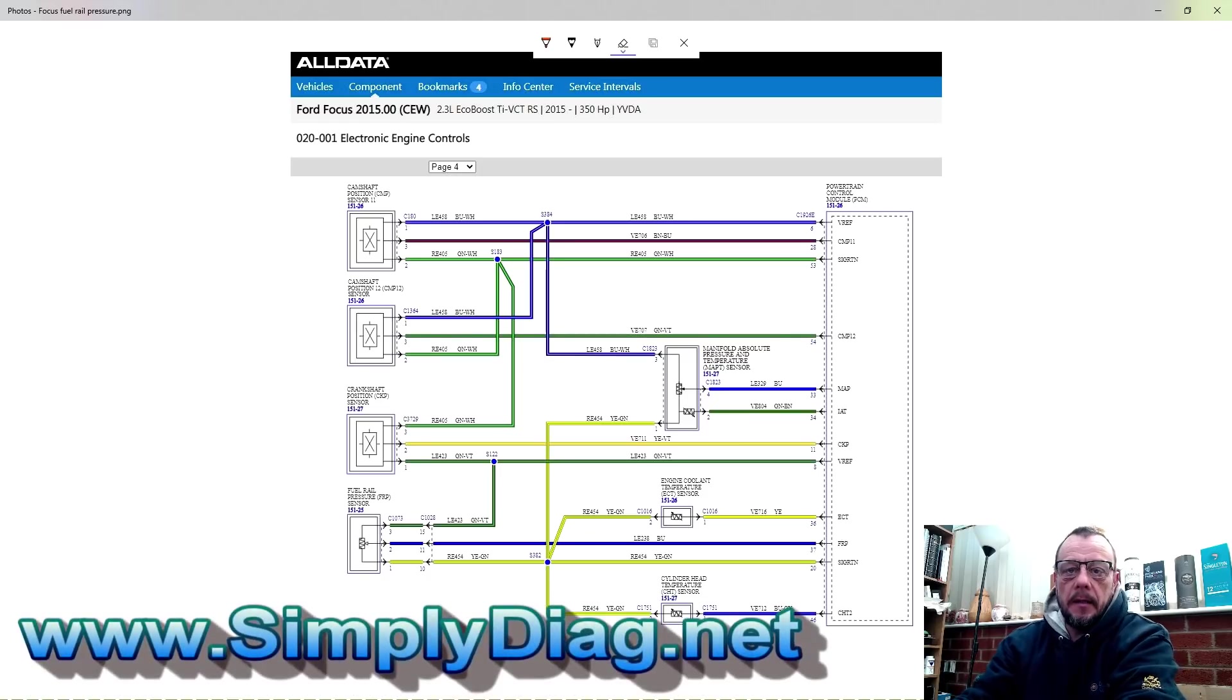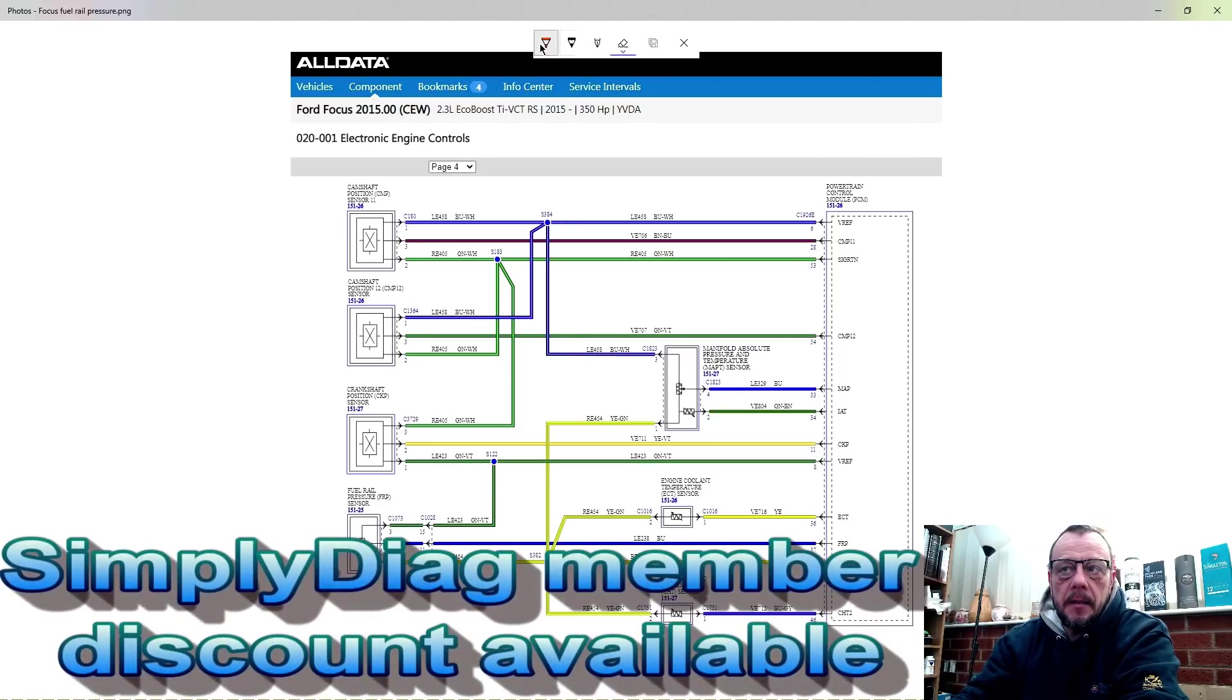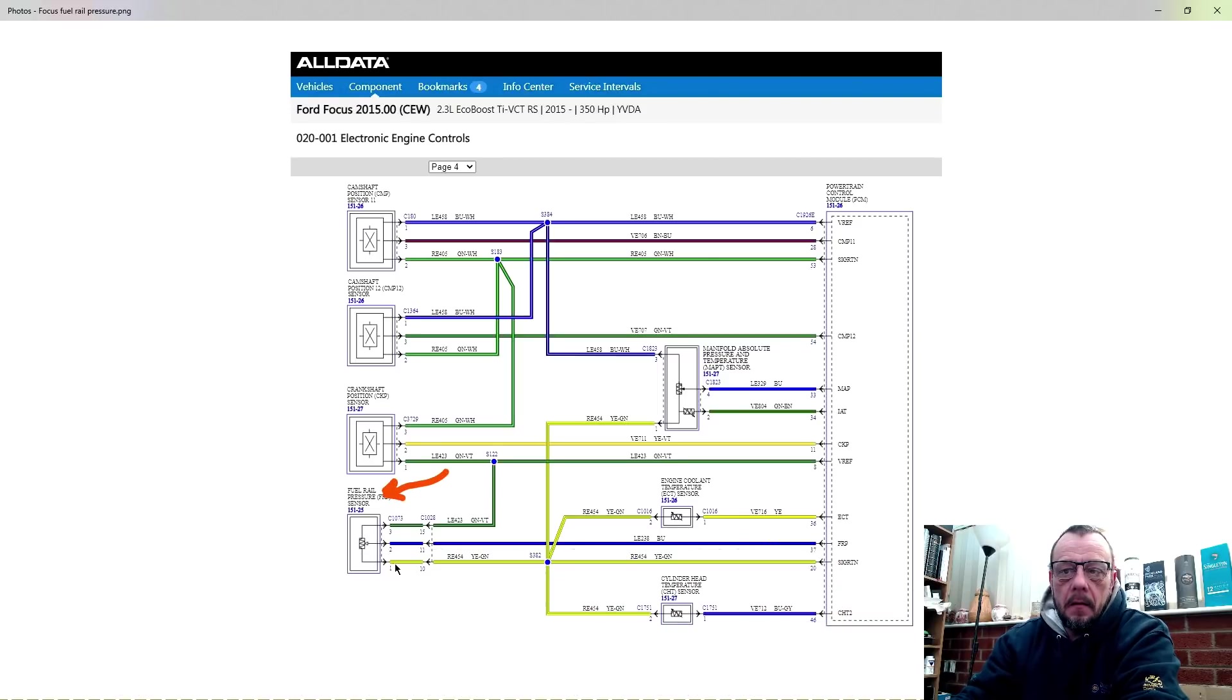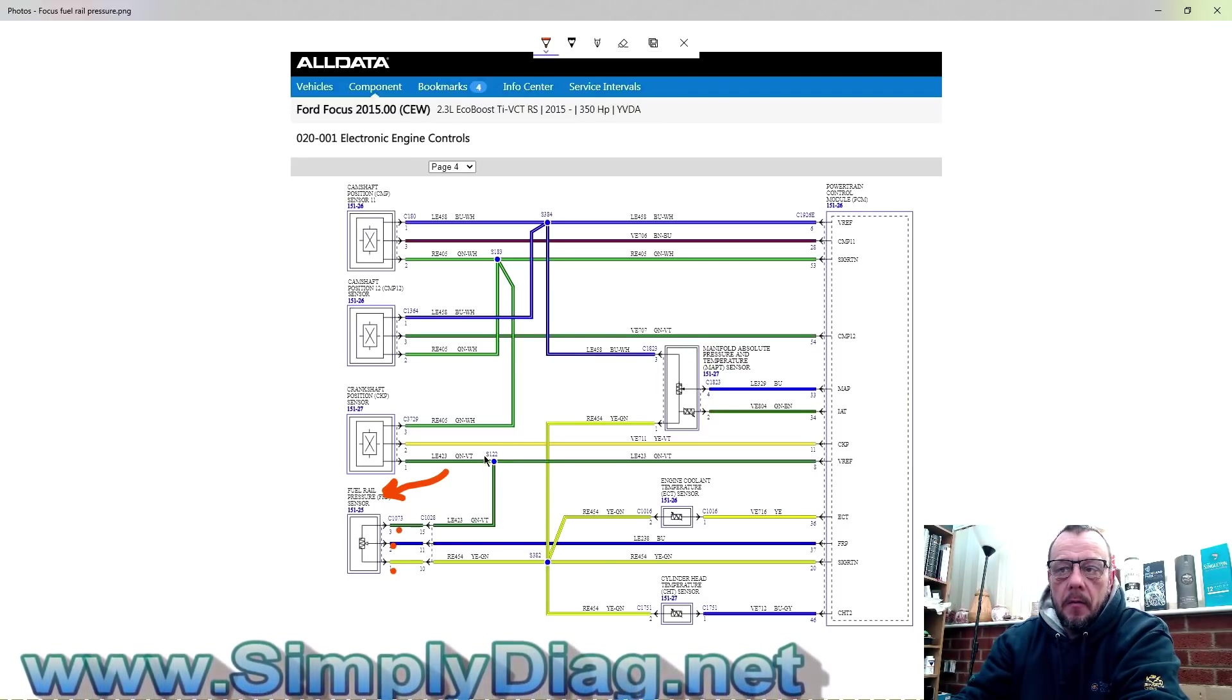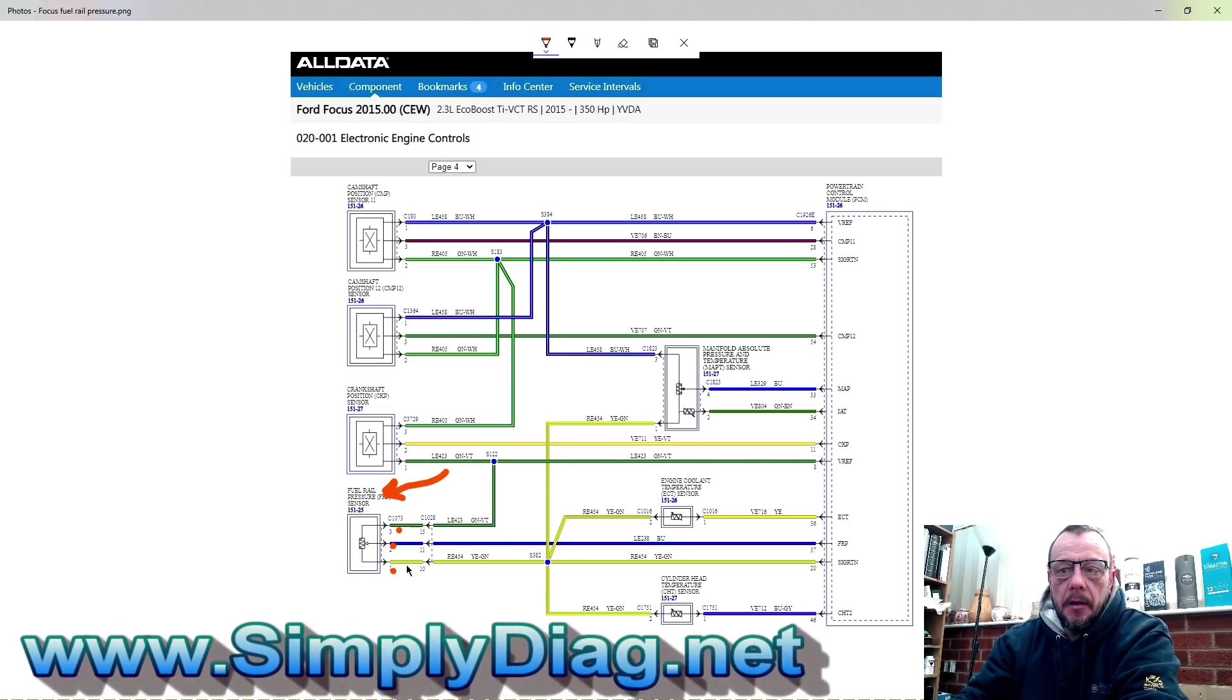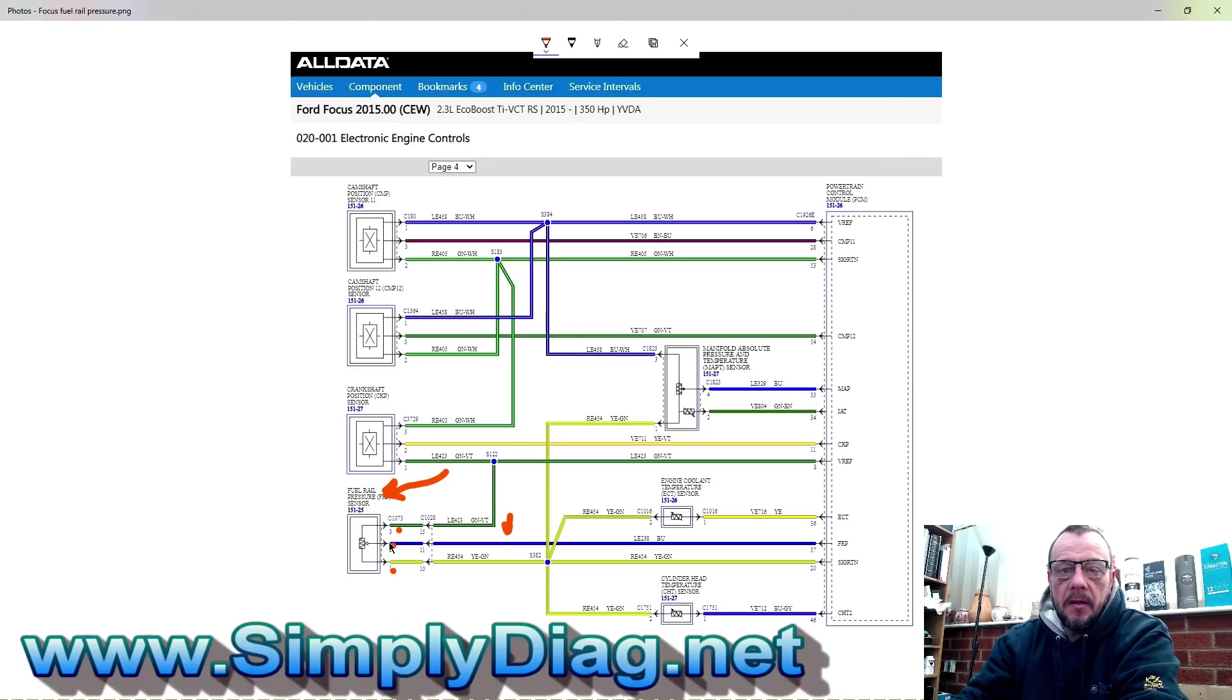We're actually looking at a wiring diagram from Alldata, one of our community partners. We're looking directly at the rail pressure sensor, which is here. We can see we've got pin one, pin two, pin three. We've got the green wire, which is shared by another component going back to the ECU. We've got the yellow wire going back to the ECU, also shared with other components. And then we've got the blue wire here on pin two, which is actually the only wire that's not going into another circuit, going all the way back to the ECU.